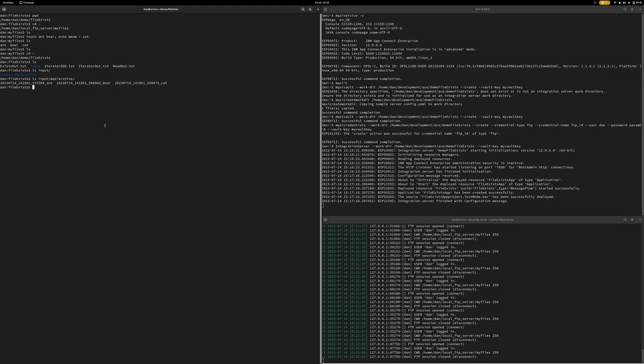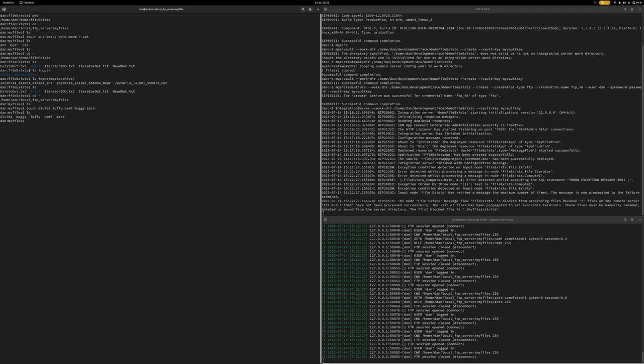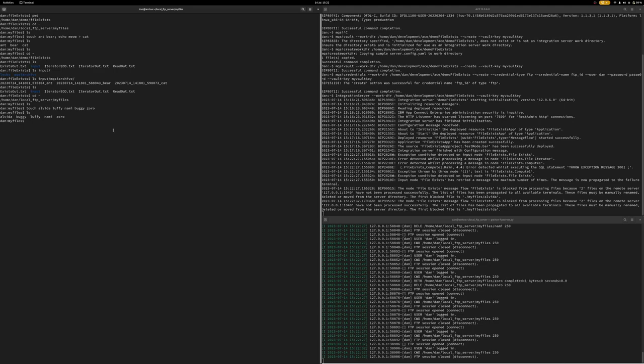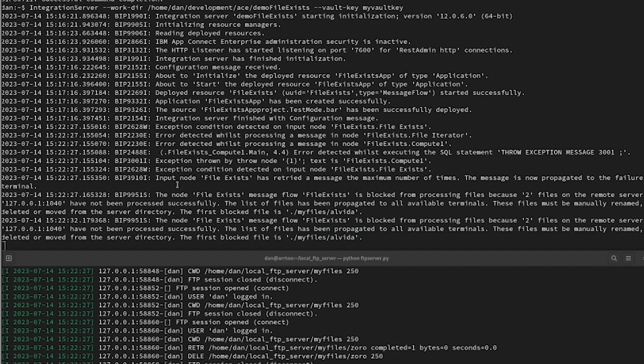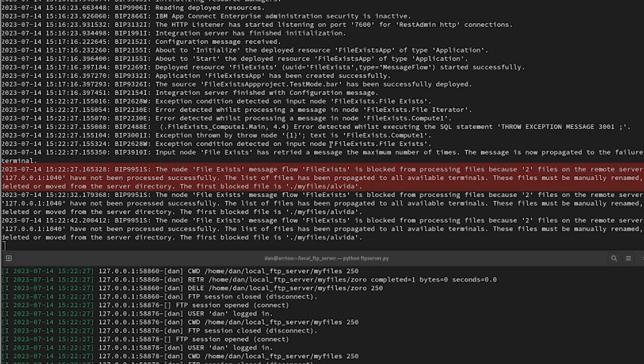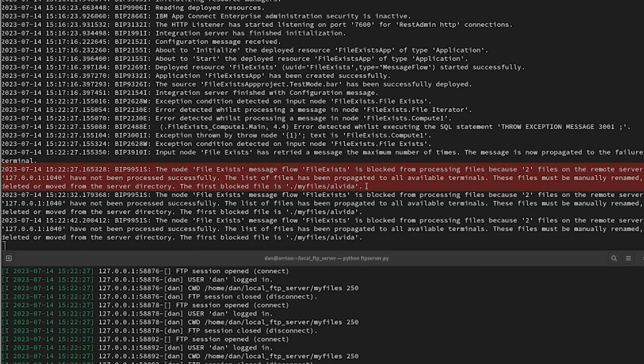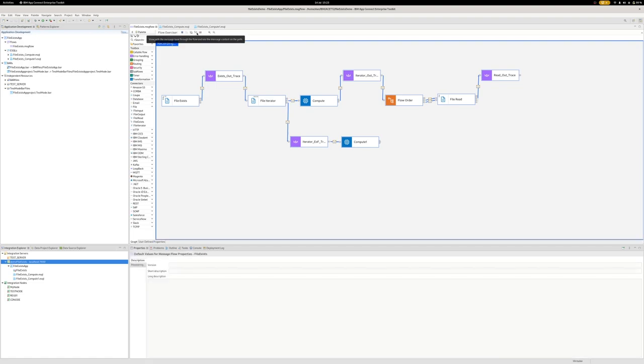Next up, let's go back to my files here. And let's add some more. So this time we've got five files in here. And oh, something's gone wrong. I can see on my integration server, I'm getting a bunch of messages now telling me an exception's been thrown. And the file exist node is now blocked from processing new files because two files on the remote server haven't been processed successfully. And it tells me the first file is Alveda in the my files directory. And sure enough, if we come over here and grab more, we can see on the second transaction we've got five files coming in our list.